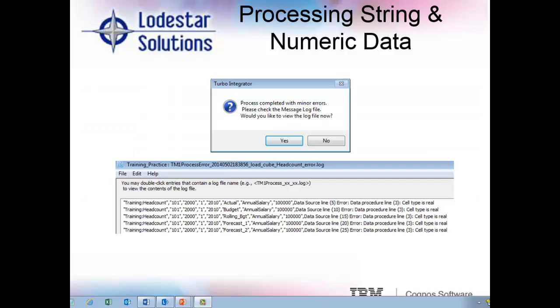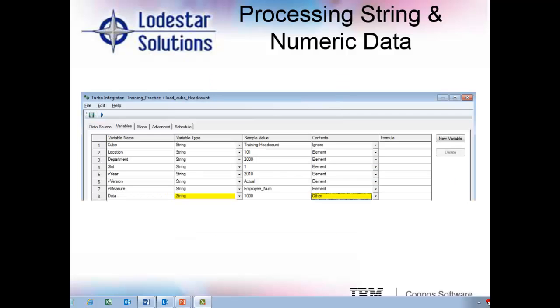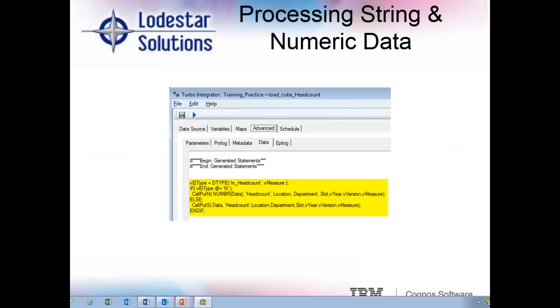To alleviate this, we will change the contents to other for our data variable in the variables tab. And then we add this coding to the data tab that you see in yellow, which will allow us to process both the string and numeric data at the same time.